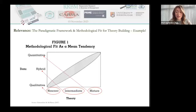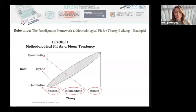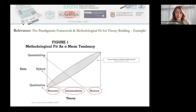Looking at this particular figure, we can see that Edmondson and McManus in 2007 put together research approaches — qualitative versus quantitative — with the stages of theory development. By doing so, the authors point out to an area they call the mean tendency in the choice of data in empirical research, presented as an oval to suggest potential leeway in research designs. To Edmondson and McManus, methodological fit simply reflects how the state of current theory shapes other elements of empirical research.